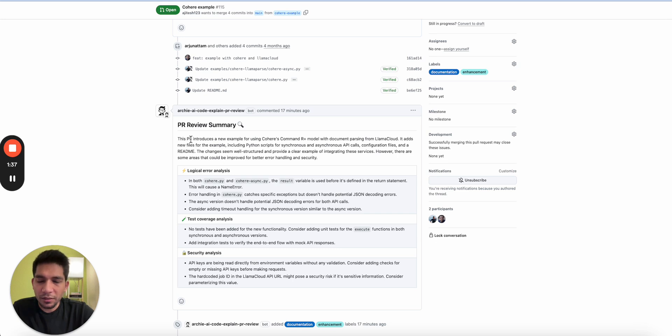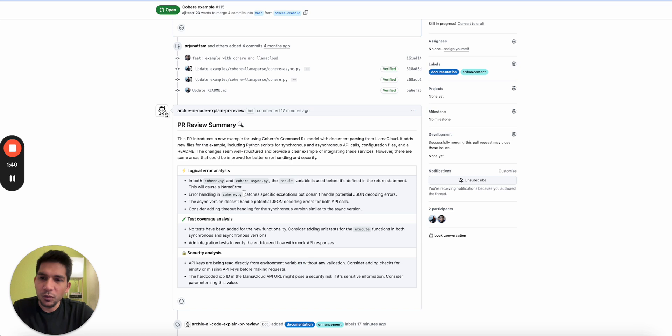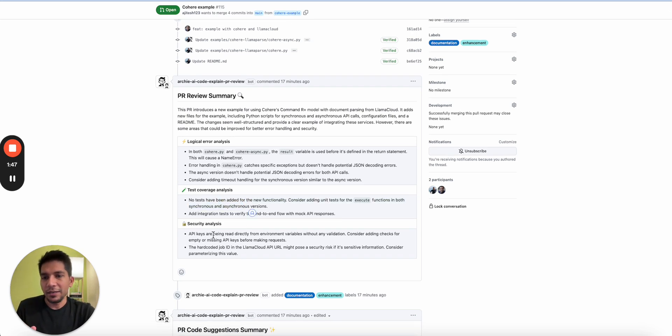Now this takes a couple of moments. First you'll see some item that RCI has started looking into this, and then it'll take a moment to evaluate. Now I just did a couple of minutes back this review.